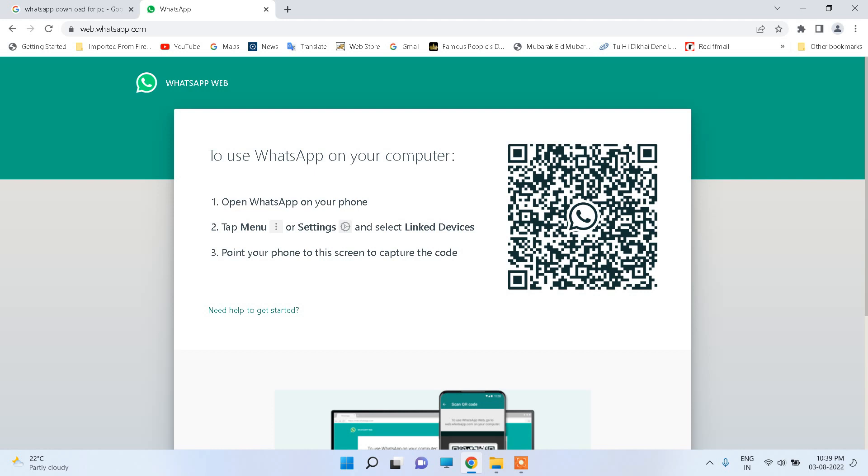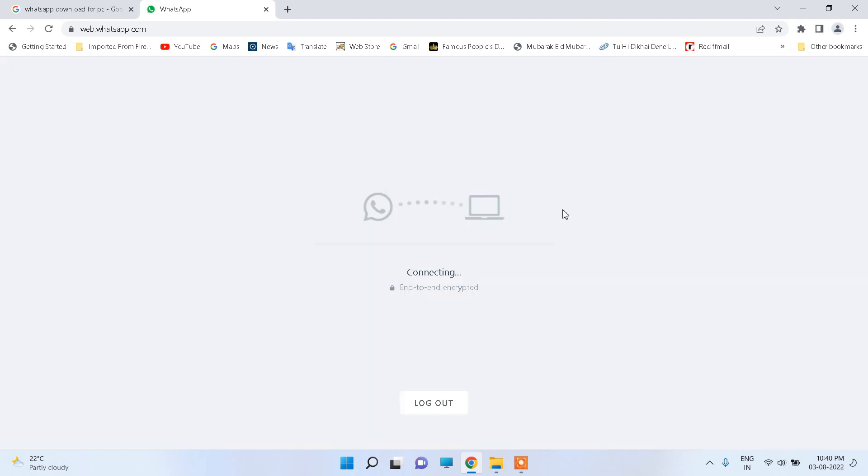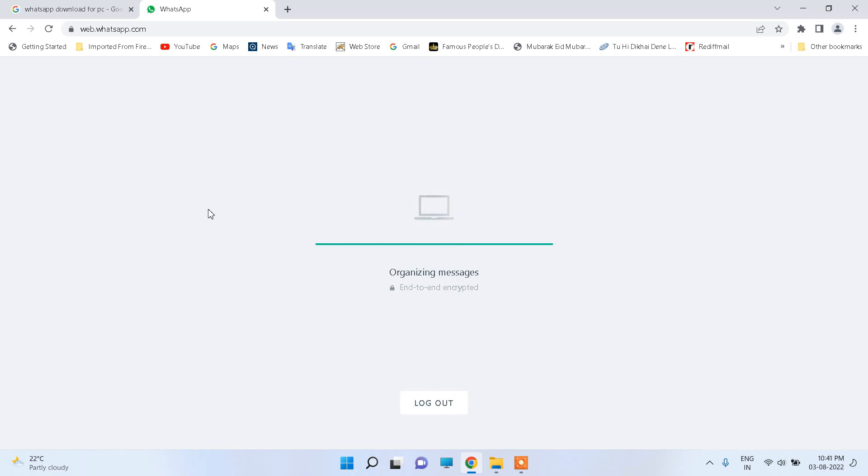Then you can scan the QR code on your screen and you will be automatically connected. Here I am connected, you can see, and all the contacts will be available on the left side of your desktop.